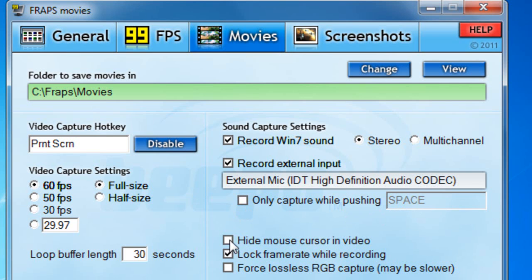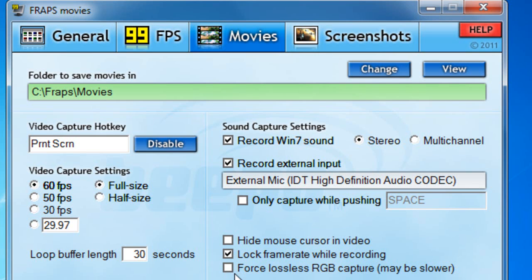You can hide the mouse cursor while capturing — I'm going to leave that off. You always want to lock the frame rate while recording just so it doesn't change the FPS. For me it sometimes does drop to zero and back up to around 28, which is average because I have a 4GB RAM laptop — not the best. I'll be getting an 8GB RAM, 2TB hard drive desktop soon. Don't tick 'Force Lossless RGB Capture' because that will slow down Fraps.